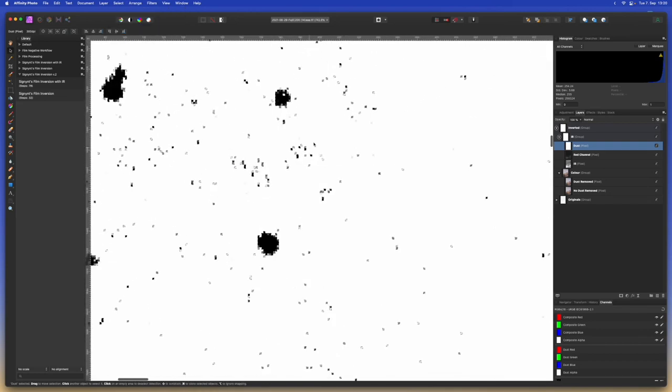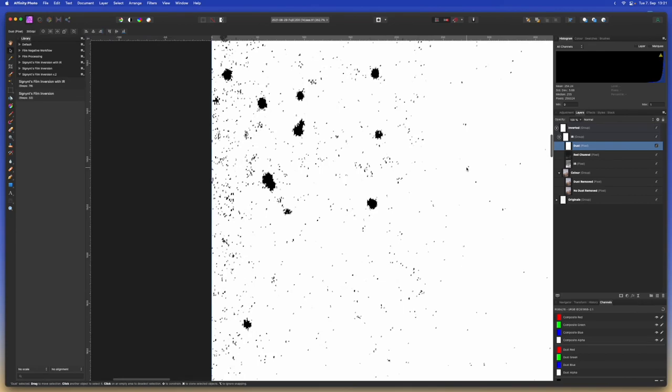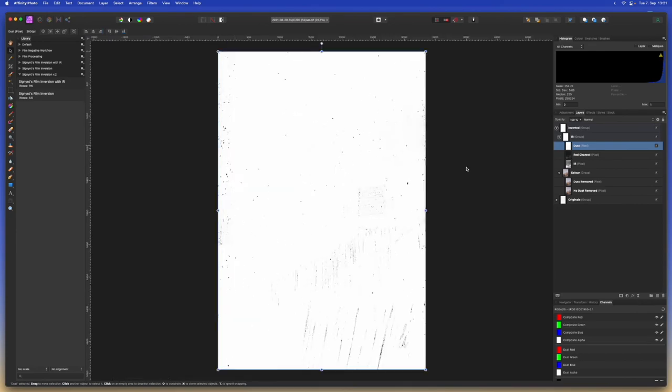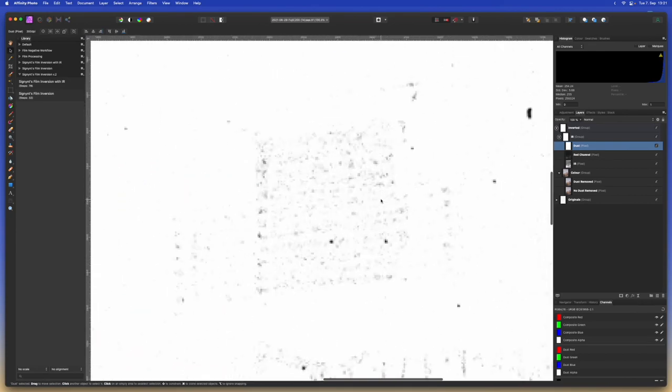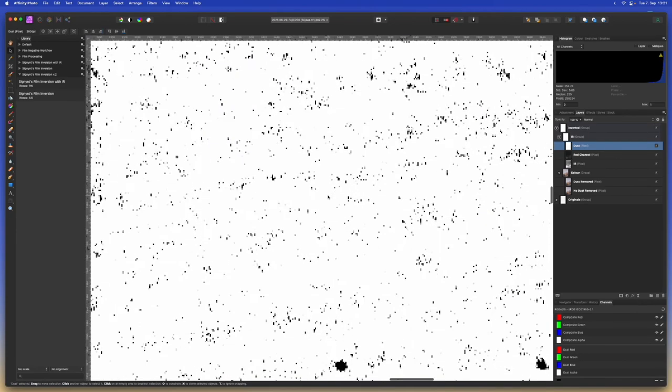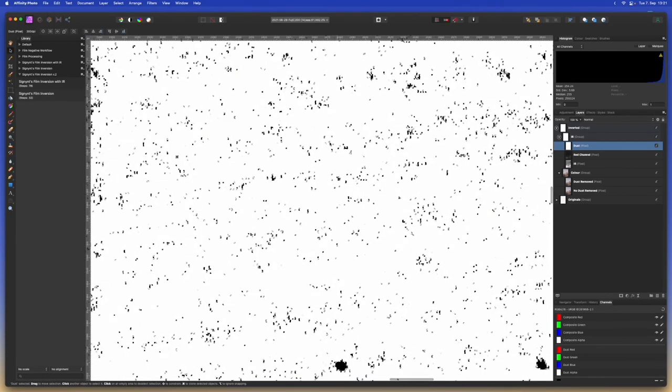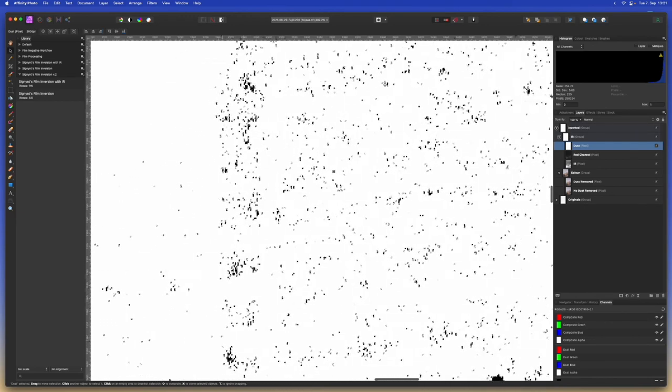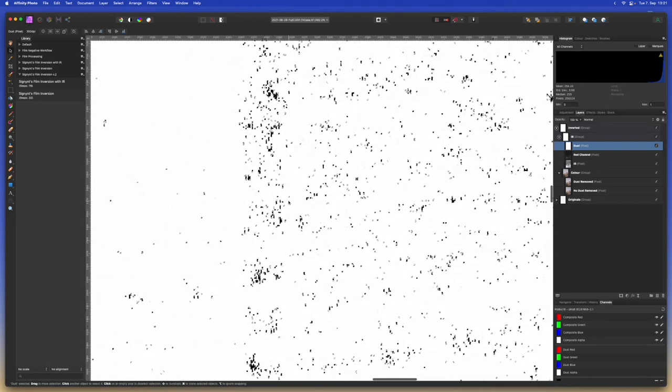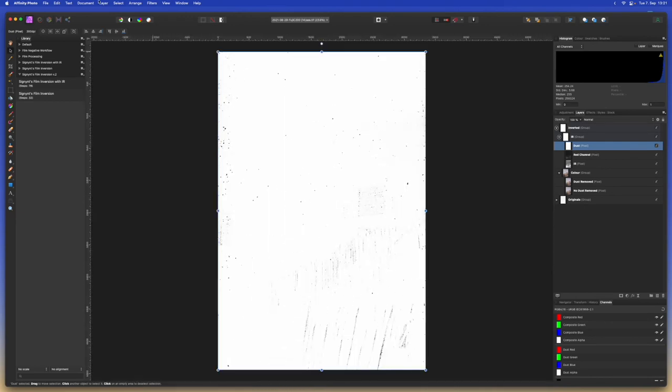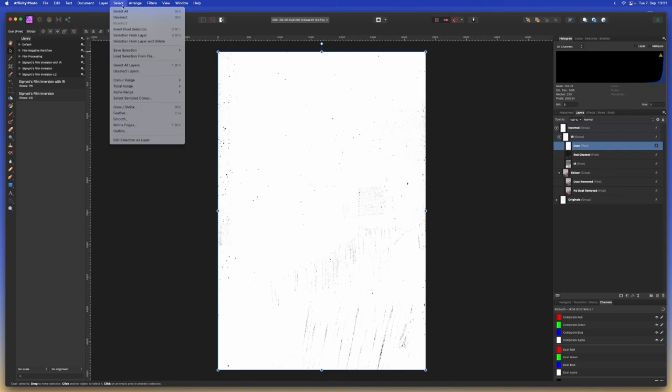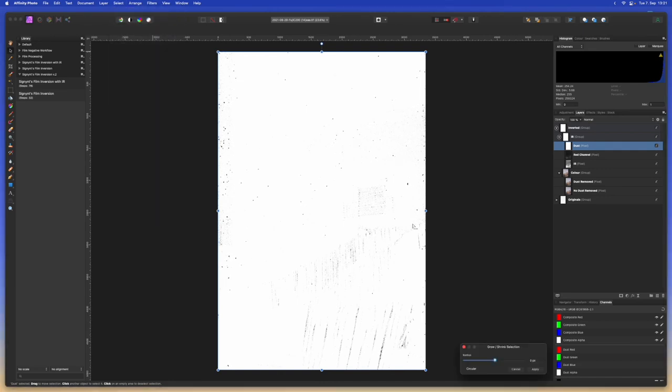That way only the areas that are not white are being selected. Now to remove all of this noise that is coming through from the image that we don't want to be recognized as dust or scratches, we're going to select and grow or shrink the selection. We're going to shrink the selection by one pixel.